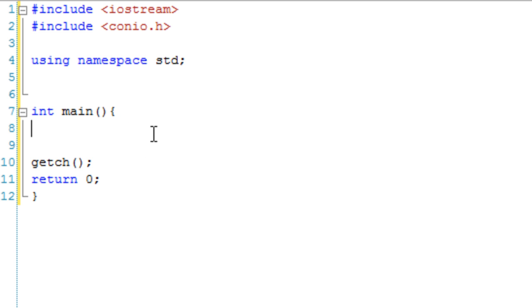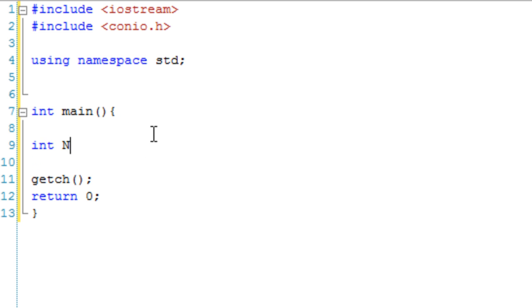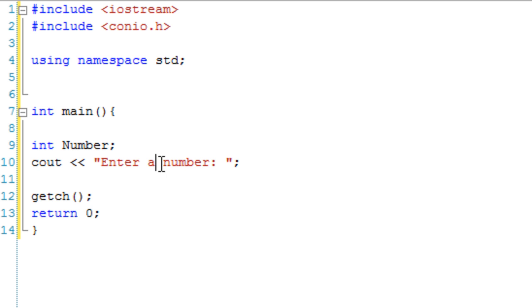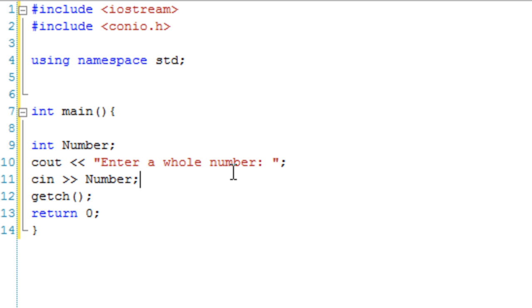Let's create an integer variable to start off with and call it number. The purpose of this program is you type in a number and then it says something in response to the number you typed in. So we have int number, I'm going to prompt the user to enter a number. Actually, let's change that to enter a whole number since it's an integer. Then we're going to cin, so whatever they type in gets stored in the integer variable number.